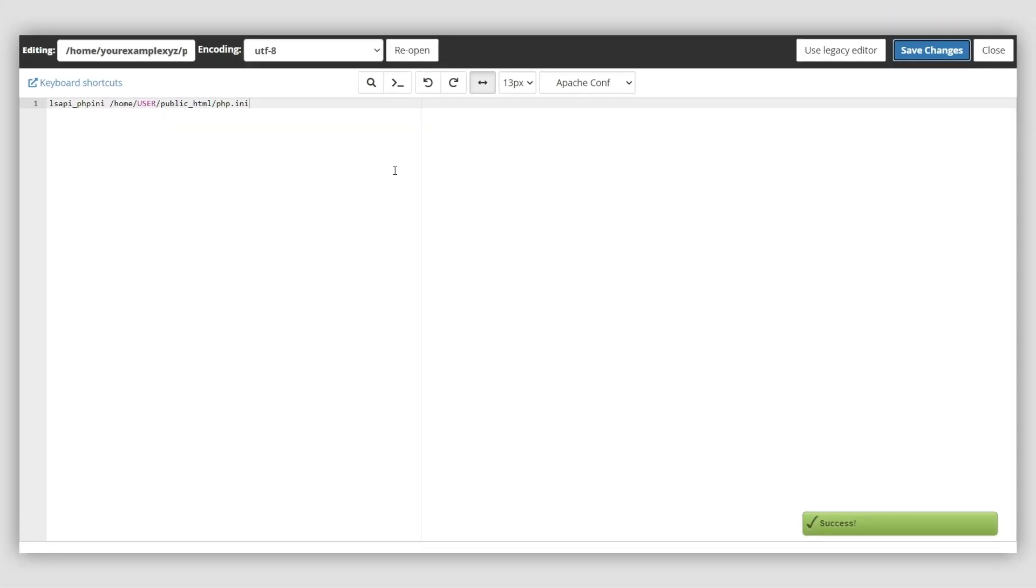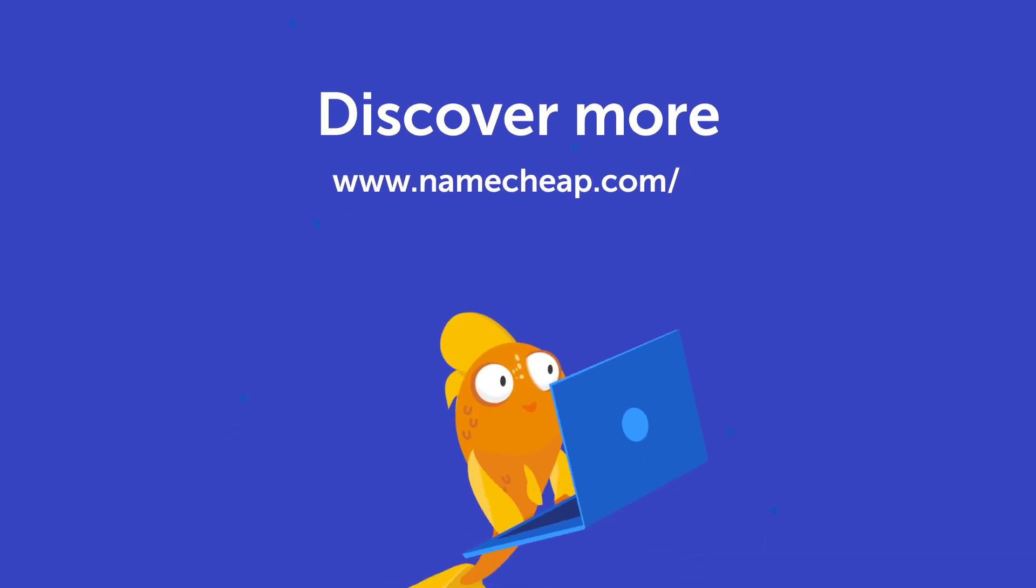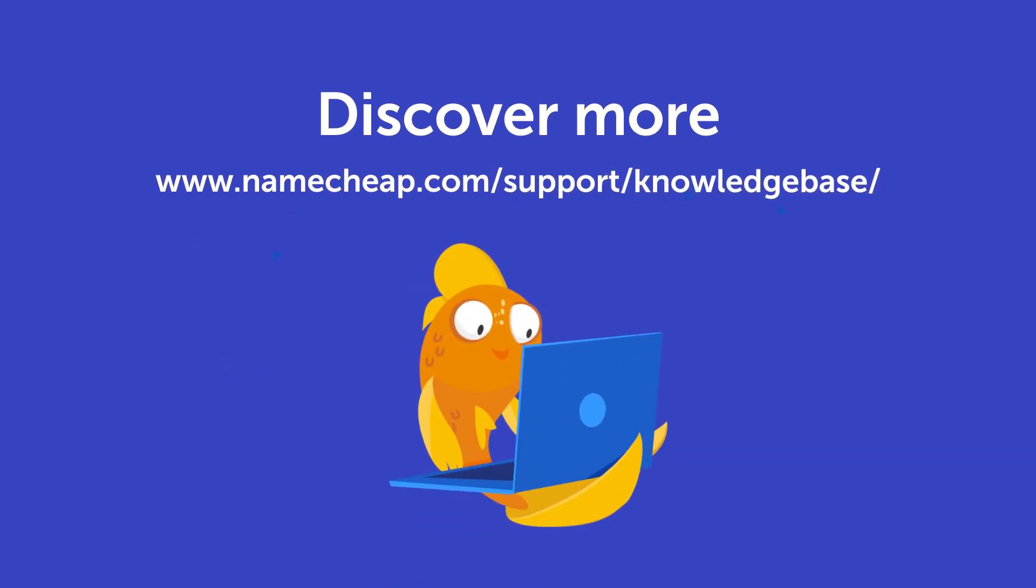And that's it. Thank you for watching. If you have any questions, you can post them under this video. Or check out our Knowledge Base at Namecheap.com for more tips and support.